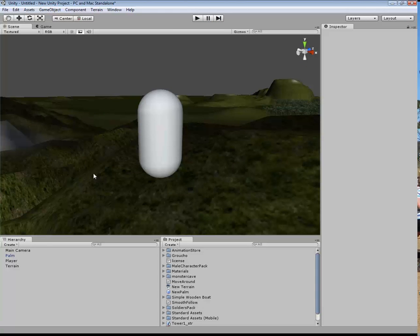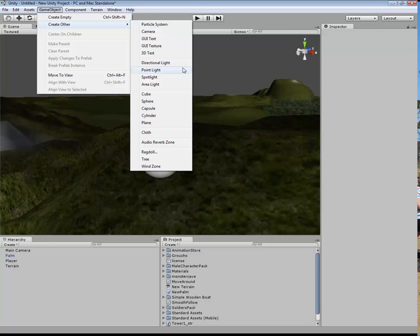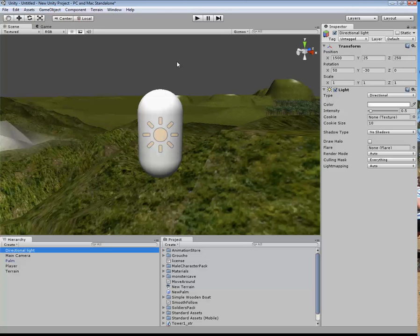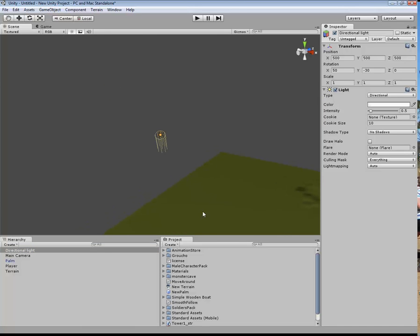The next thing we need to do: go to game component, create a directional light. You can see that is really, really bright. The position we want — let's make that 500, 500, 500. Pressing F to see where that is — you can see at this stage it is shining down.